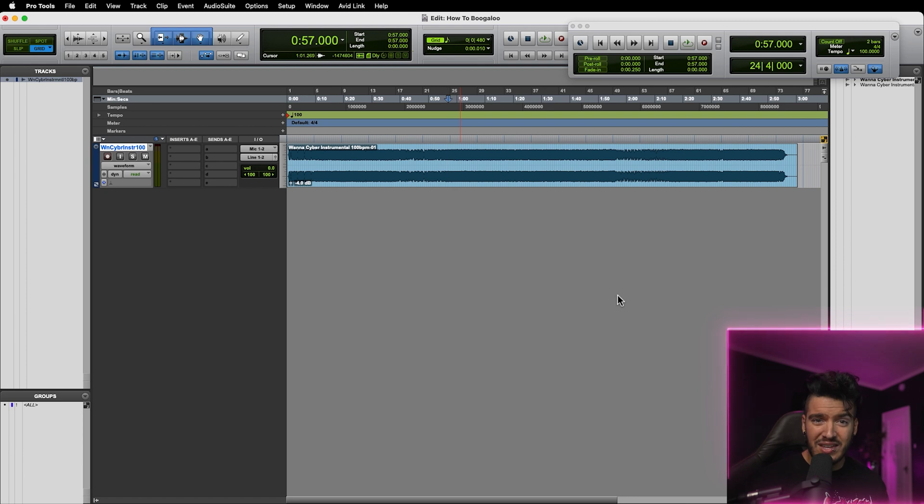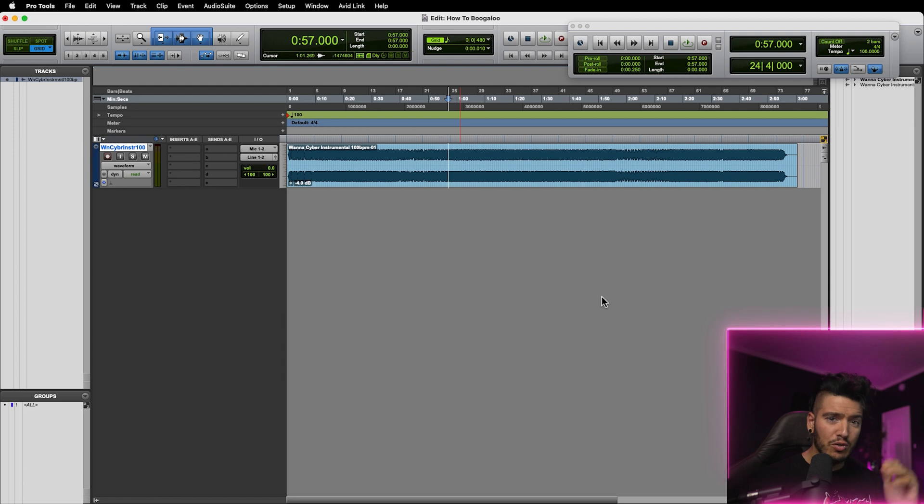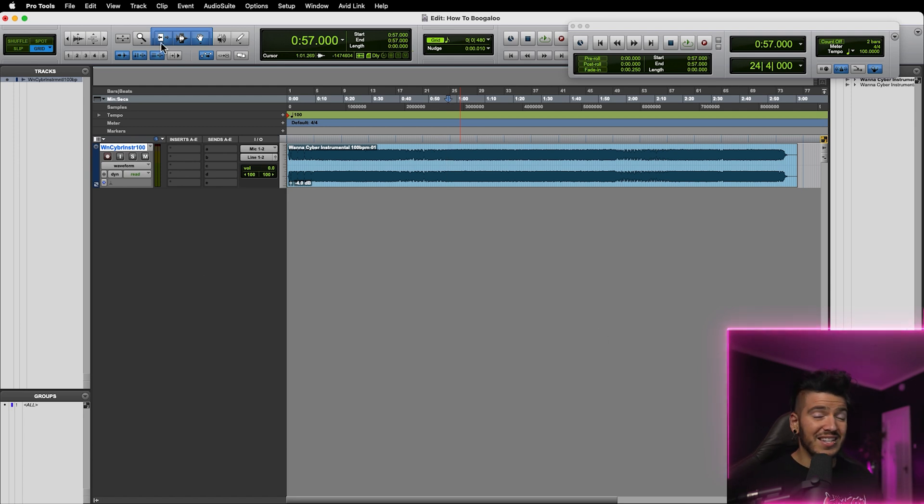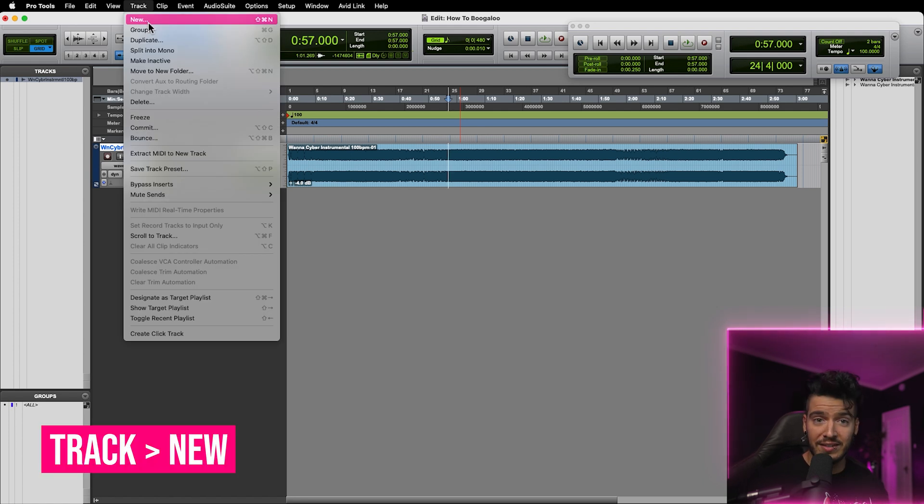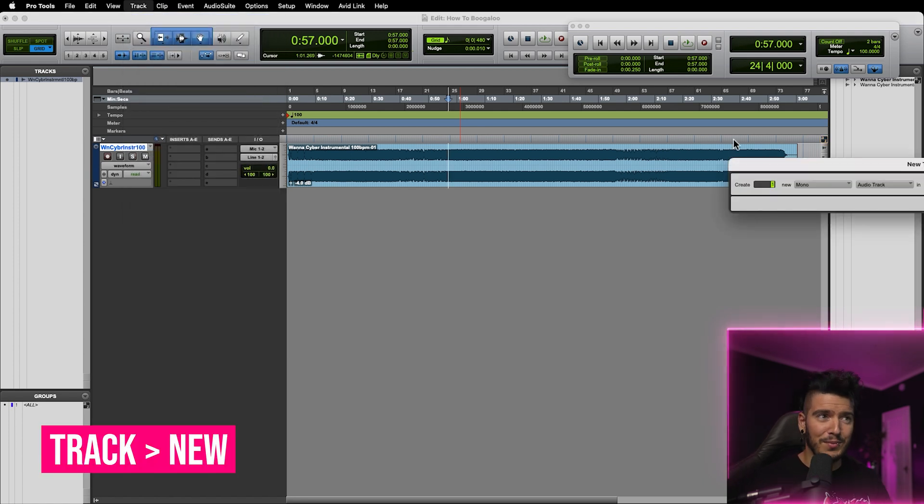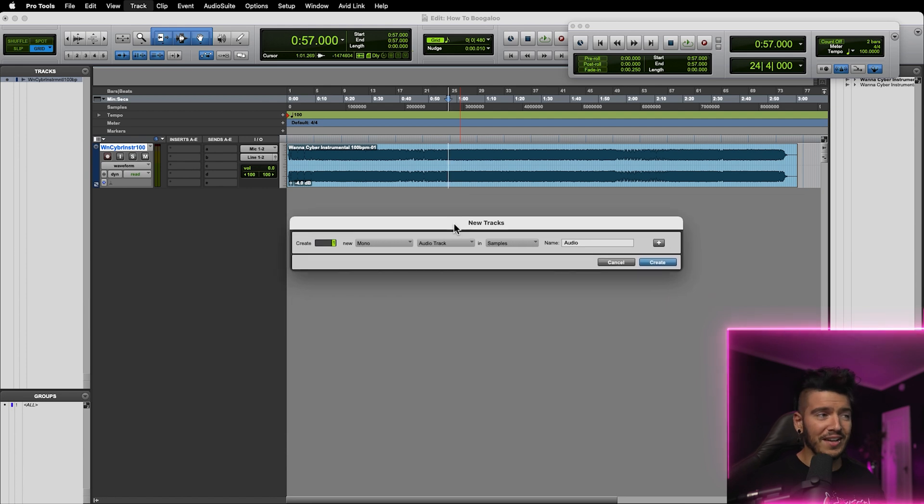So now that we have our tempo set, our buffer size set, our instrumental is imported, and the clip gain is set, and we're all ready to rock, how do we add a vocal? Well, that's real easy. You need a new audio track. And the easiest way to create a new audio track is by going track up in the top menu and clicking new. I know. What a novel concept. And you'll see here a few options.